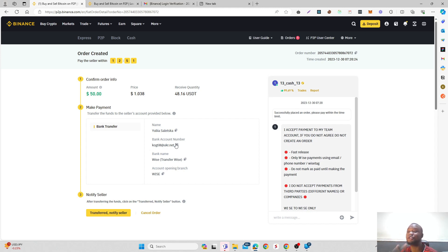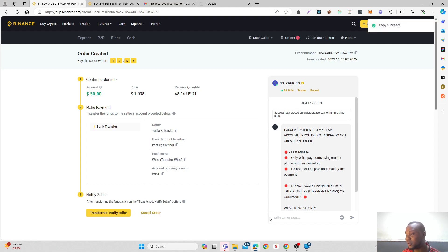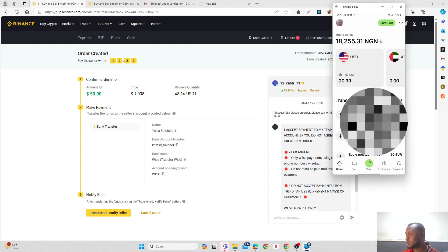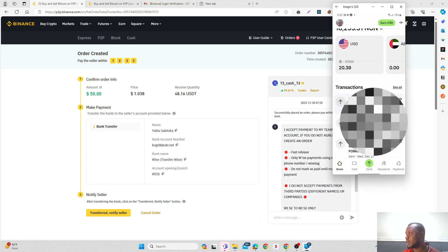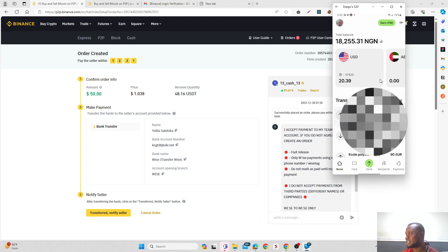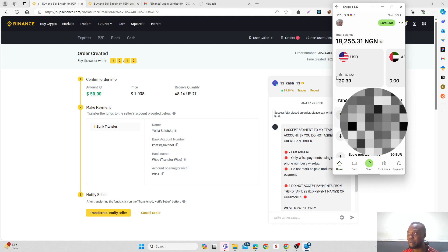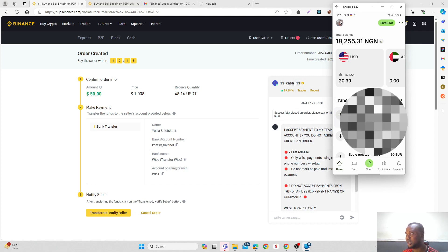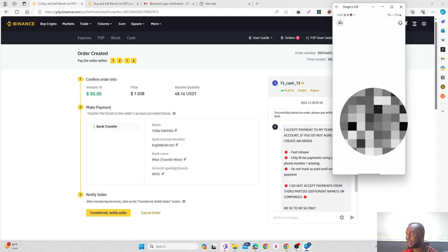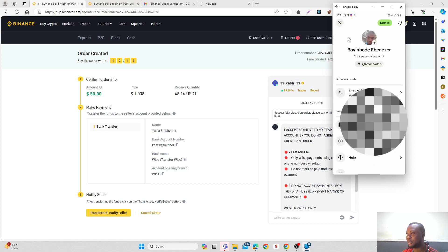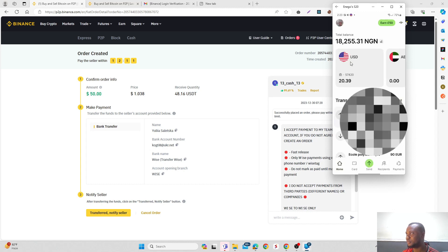As you can see, I might not be completing this trade because I don't have the balance for it, but let me show you. Once you come here, just click on Send.